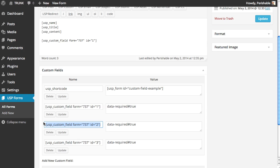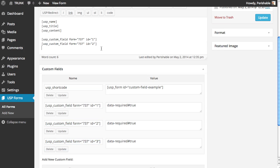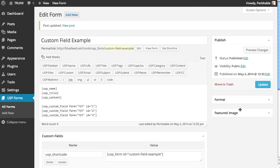Likewise, if we wanted to add two custom fields, we'd copy the second shortcode and add it right to the form. And just to let this sink in, there's three custom fields right there, all added to the form.